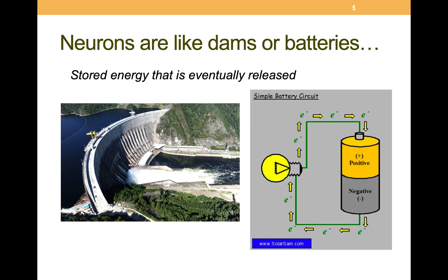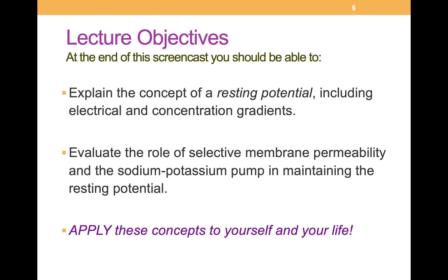So there you go — resting potentials, neurons, batteries, all wrapped up into a unified framework. The next step is to learn about the actual release of energy, the nerve signal or action potential, in future screencasts and lectures. For this lecture, at the end of this screencast, you should be able to explain the concept of a resting potential including electrical and concentration gradients, and evaluate the role of selective membrane permeability and the sodium-potassium pump in maintaining the resting potential. Apply this stuff to your life and yourself. See you next time!